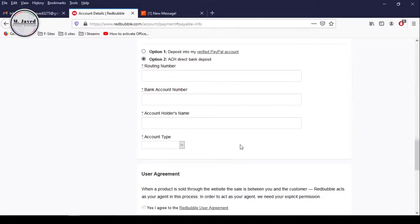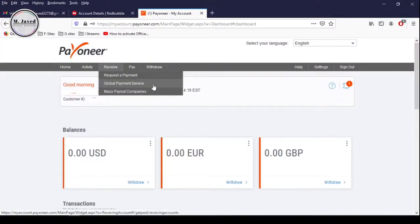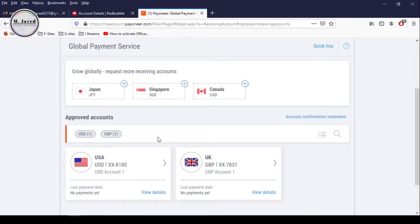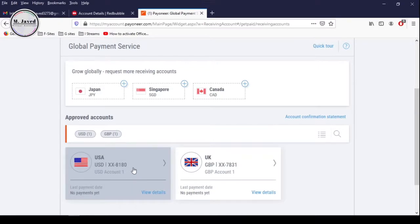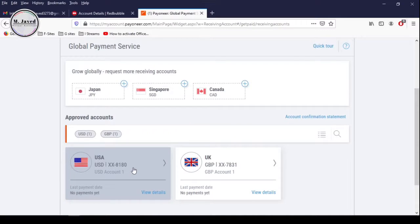It's asking you to provide your banking information, and this is the information that you get from your Payoneer account. Just sign into your Payoneer account and then go to Global Payment Services under the Receive tab and select your concerned bank account information. At this point in time, Payoneer has provided me with USA and UK bank information, which I can use to get paid from different marketplaces. Select the bank information you want to provide to Redbubble. And since I have selected United States Dollar PayPal or ACH bank transfer option, I need to select USA bank information.